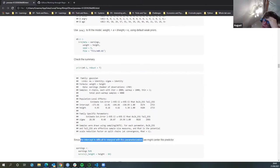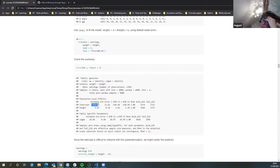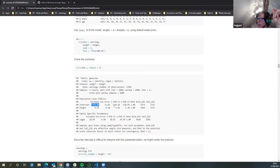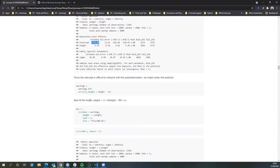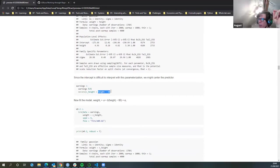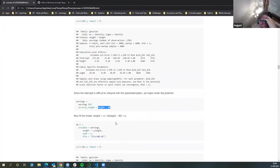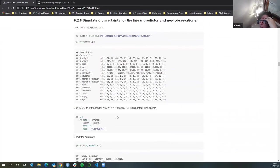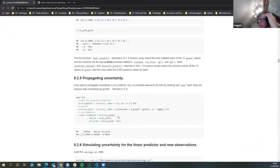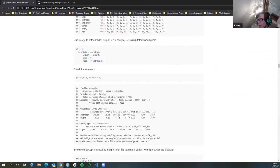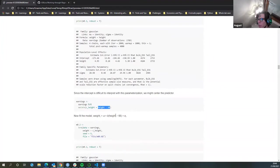Since the intercept is difficult to interpret with this parameterization, we need to center the predictor. You can't have a negative intercept for height because it's ridiculous — nobody's minus 173 inches or centimeters or whatever they're using. So that's the whole point of centering — he takes the average height away.